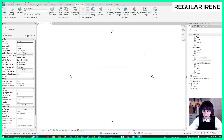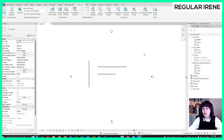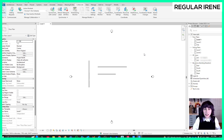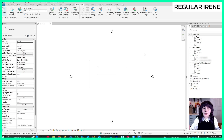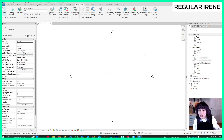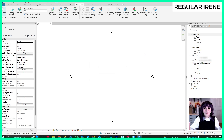Most people discover the existence of worksets the hard way — the bad way — when they try to make a change in a project and they get a warning that tells them they cannot. This geometry does not belong to you; it belongs to somebody else, and therefore you cannot change it. You have to ask that person's permission. So that is because of worksets.